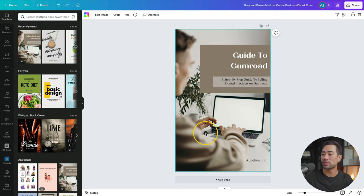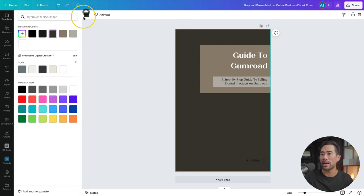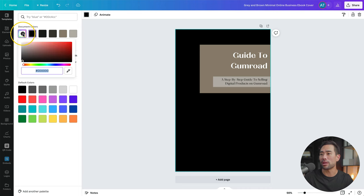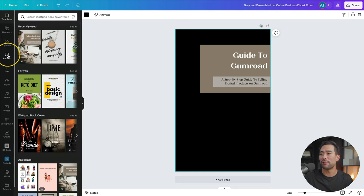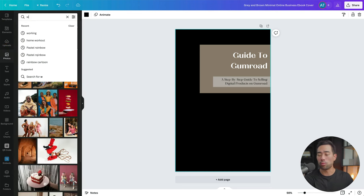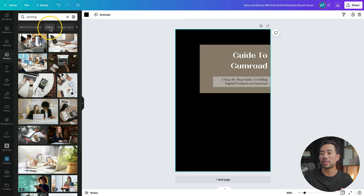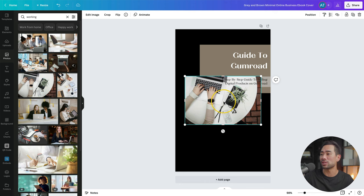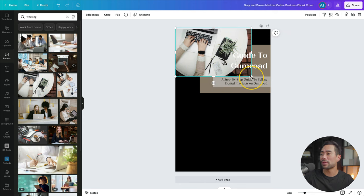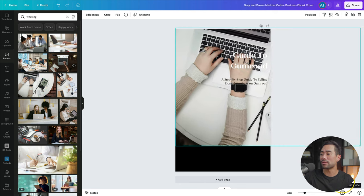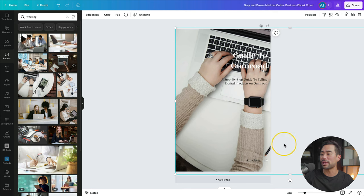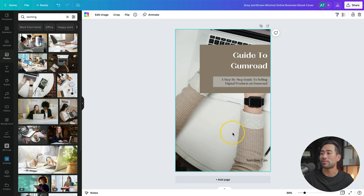I'll change the main background color to black, or you can find it on the palette right here. Then I'll head to photos. I'll search for working so that I can find someone working on their laptop. This is the one I use in the demonstration. So I'll use it again and align it, then expand it all the way to the very end. And that should essentially take it as a background.